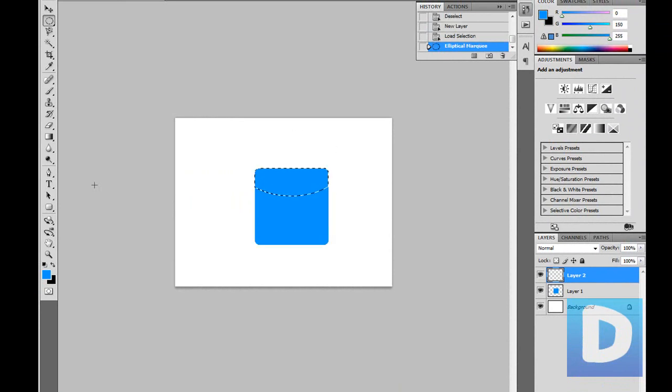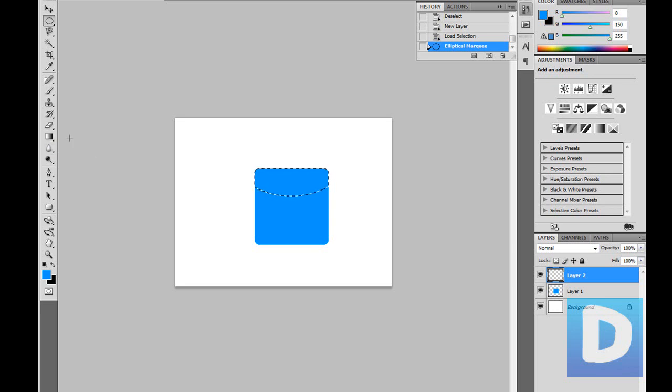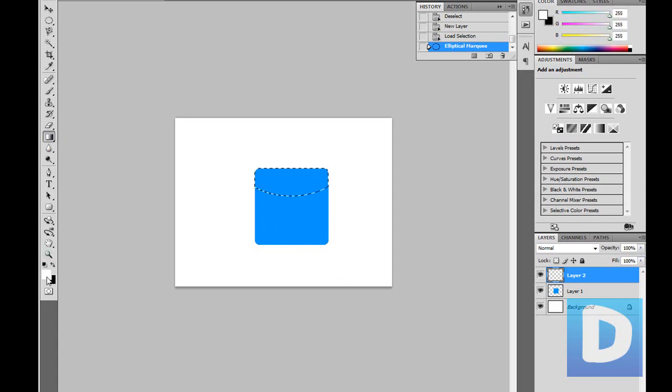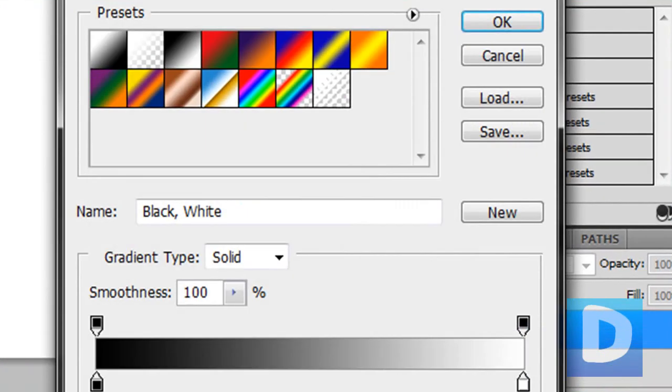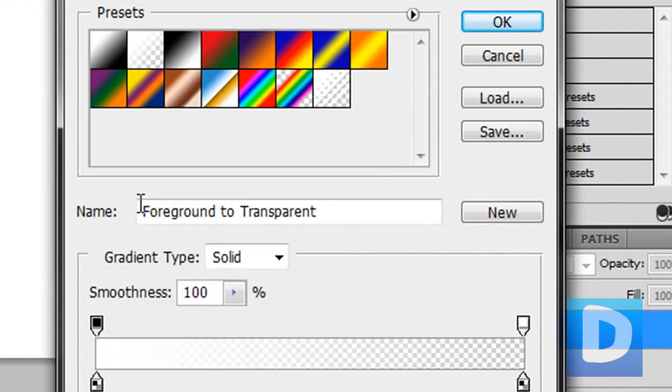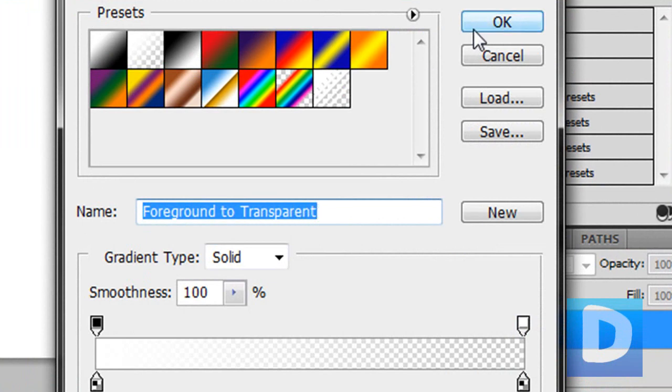And now we can create a reflection or a highlight on the top of the button to really give it that web 2.0 feel. So now we're going to go to the gradient tool. Set white as your foreground color and select this one here, foreground to transparent is the name of it.